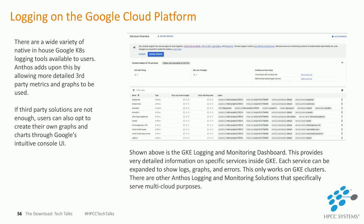A very hot topic when discussing cloud platforms is logging capabilities, and the Google Cloud Platform certainly does not disappoint. There are a wide variety of native in-house Google Kubernetes logging tools available to users. Anthos adds upon this by allowing more detailed third-party metrics and graphs to be used, and you can also create your own graphs and charts through the Google Console UI. The GKE Logging and Monitoring Dashboard provides very detailed information on specific services inside GKE — each service can be expanded to view logs, graphs, and errors, but this only works on GKE clusters.